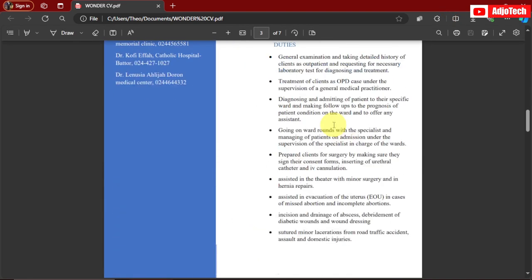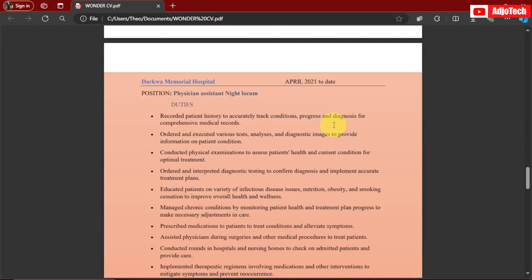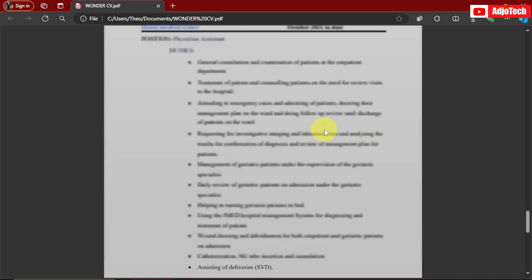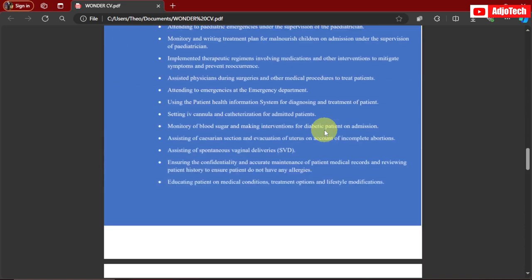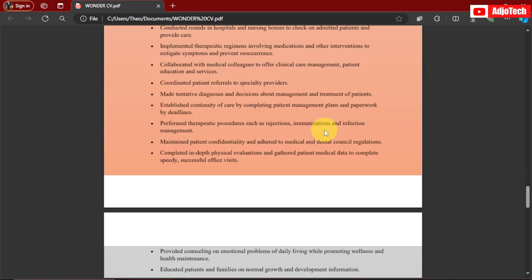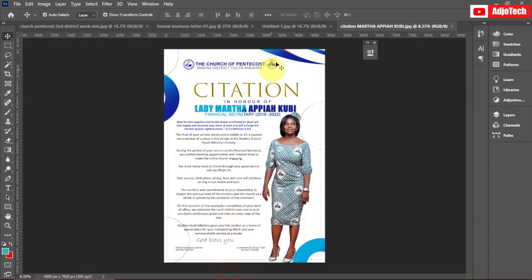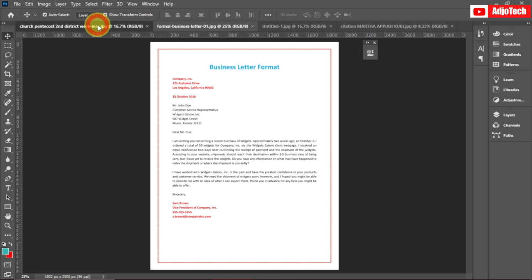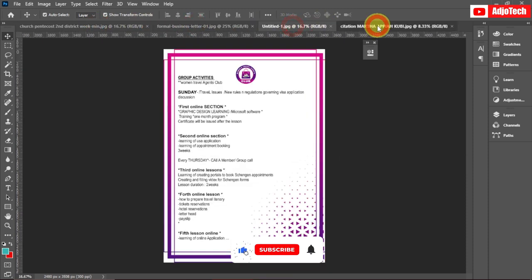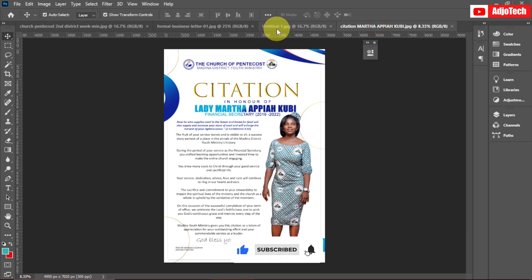Welcome back to my channel. In today's tutorial, I'm going to show you how to save multiple page PDFs in Photoshop. You can design your CV or whatever in Photoshop and then save it into a multiple page PDF file. You can do this in several ways. I've already opened my pages in Photoshop — these are individual pages and I want to save them into one PDF document.